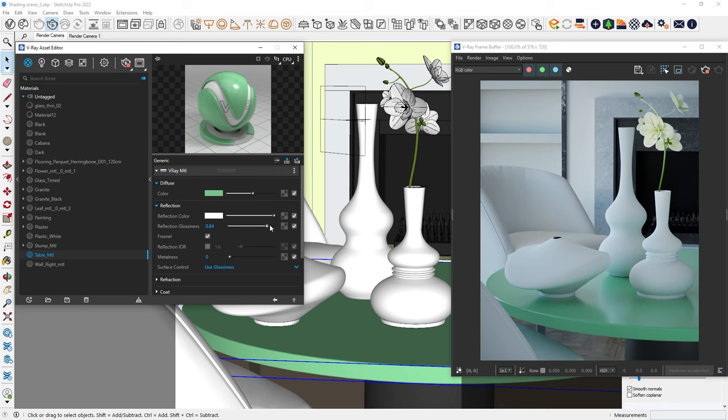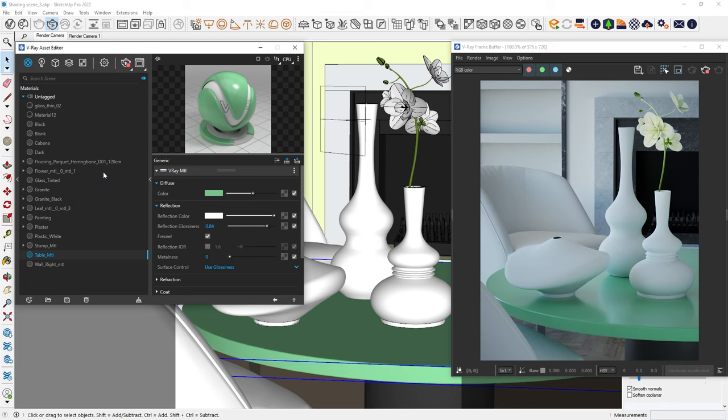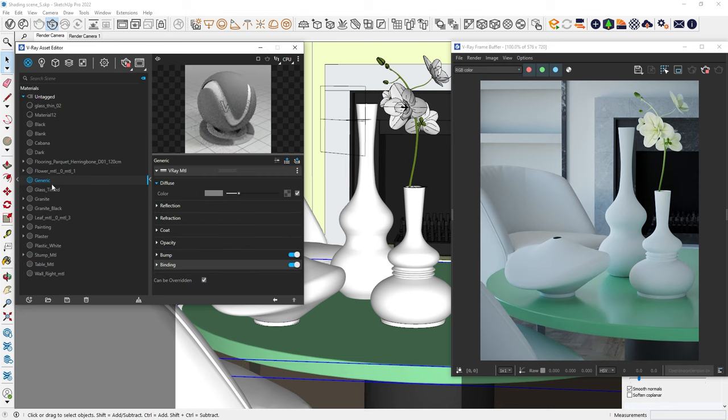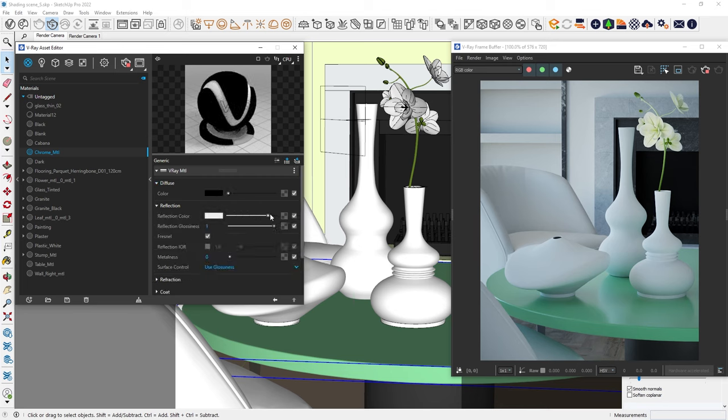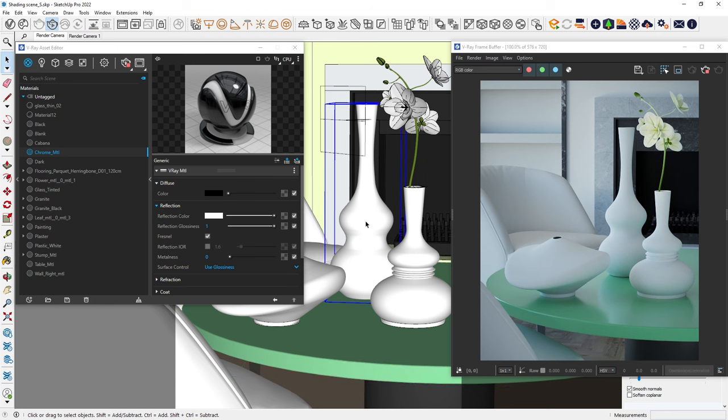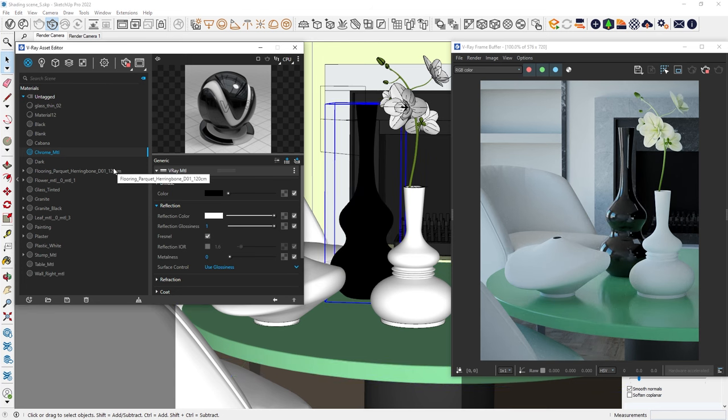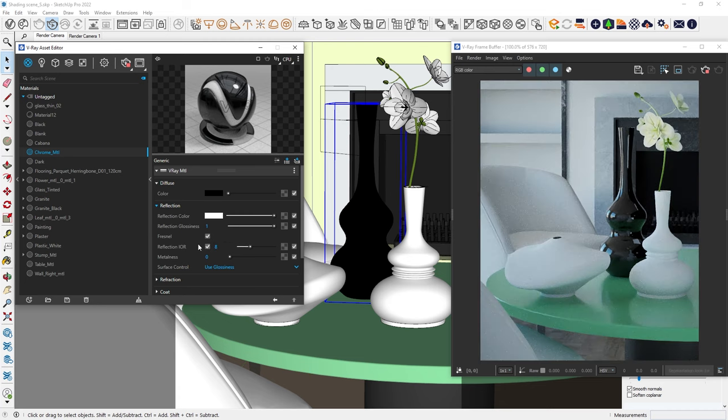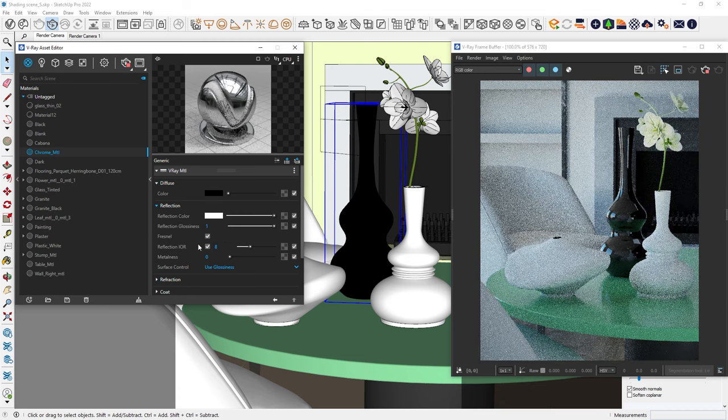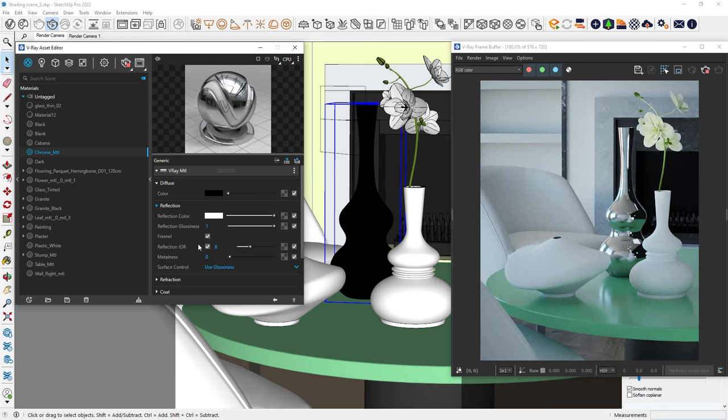Let's continue by making a new generic material and learn how to create a simple metal shader. The first thing to understand about metals is that their appearance mostly comes from the reflections. This means we set the Diffuse to pure black and crank up the reflections to white. But it doesn't look quite right yet. To get that shiny metal effect, we need to turn on Reflection IOR and increase it to around 8. IOR stands for Index of Refraction, which is different for each real-world material. This makes the reflections brighter and gives us the metallic look.